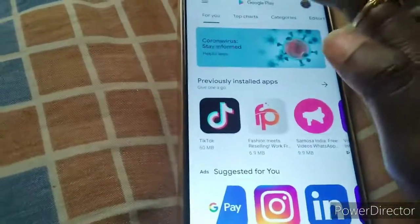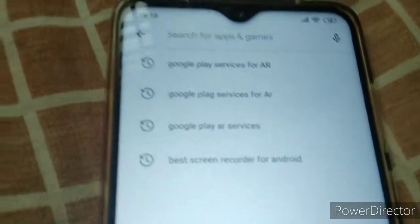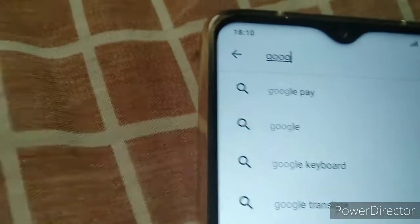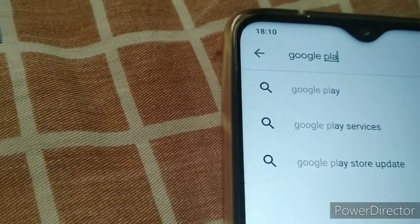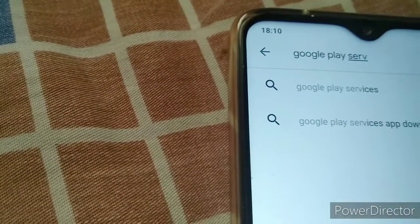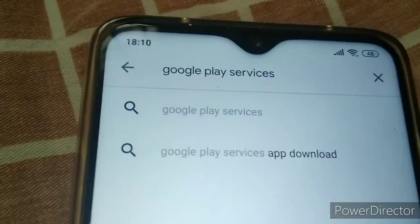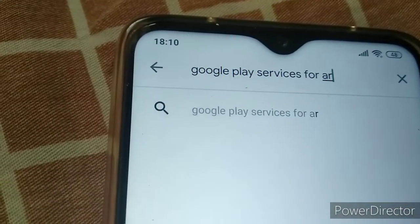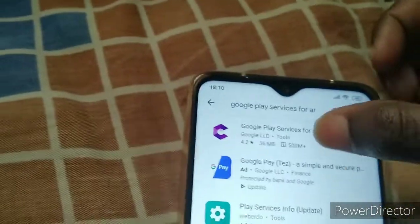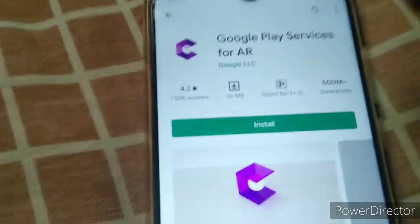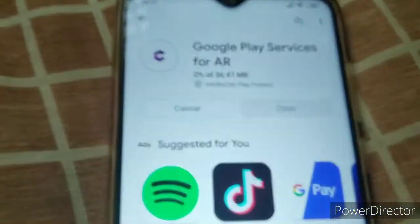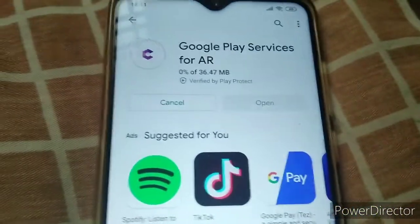So first, I will download Google Play Services for AR from the Play Store. Choose the first one — that is Google Play Services for AR. So that is install.